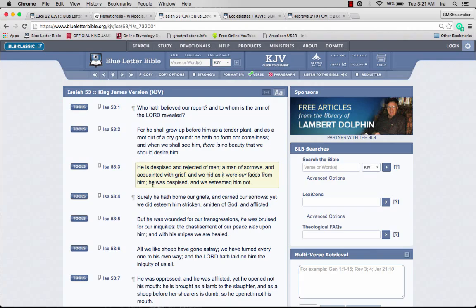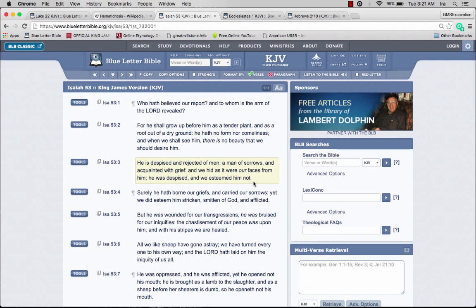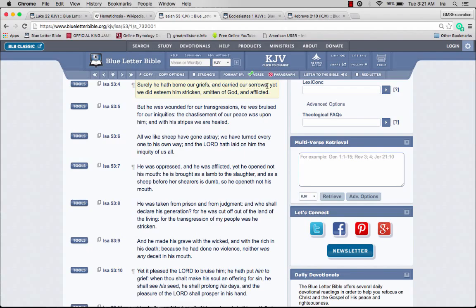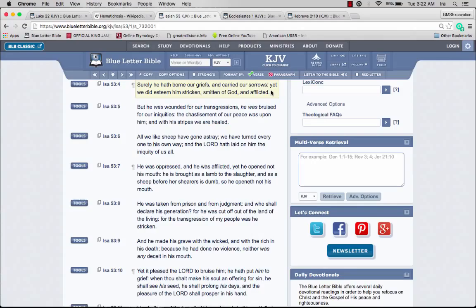We hid as it were our faces from him. He was despised and we esteemed him not. Surely he had borne our griefs and carried our sorrows. Yet we did esteem him stricken, smitten of the most high and afflicted. He bore our griefs, but the people figured this is Satan, he deserved what he got on the cross.